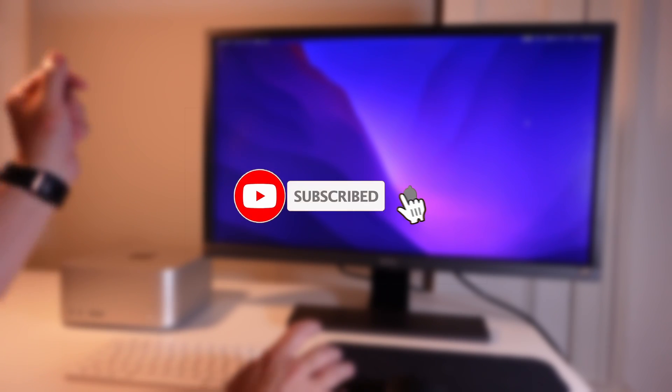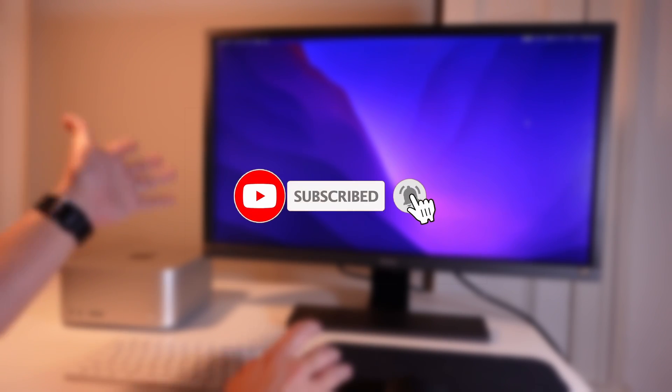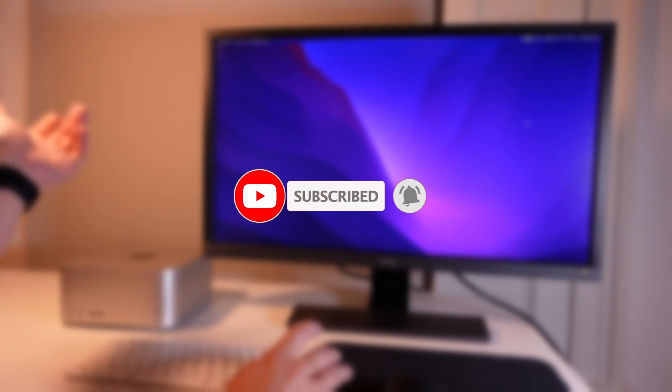So if you haven't subscribed already, then please consider subscribing so that you can keep up to date with the latest Mac tutorials.